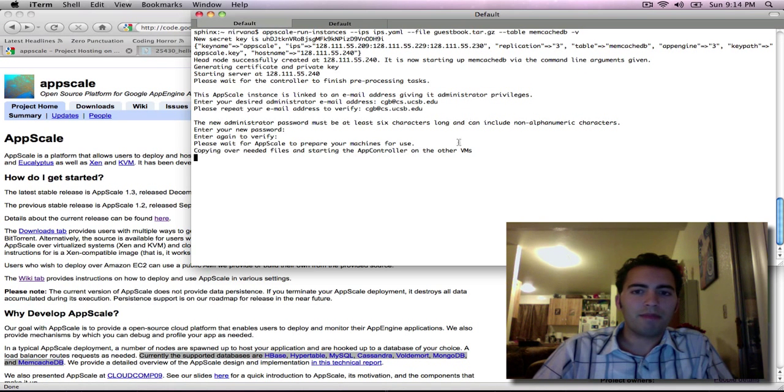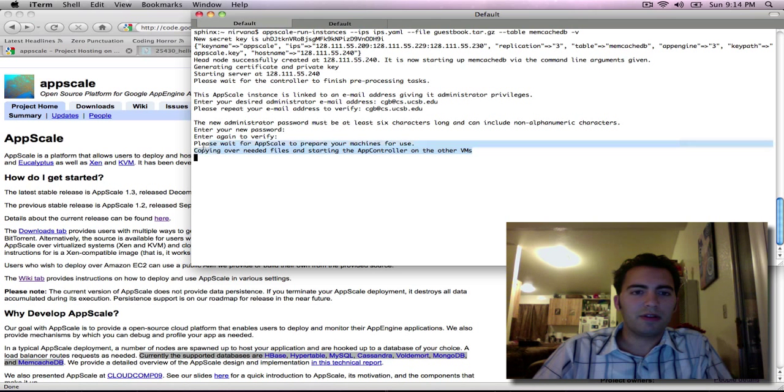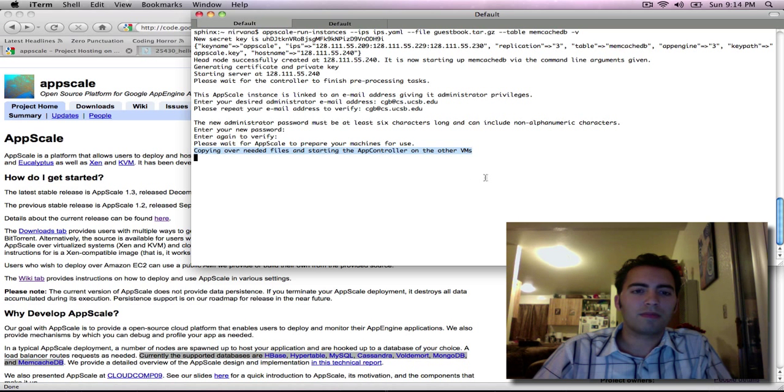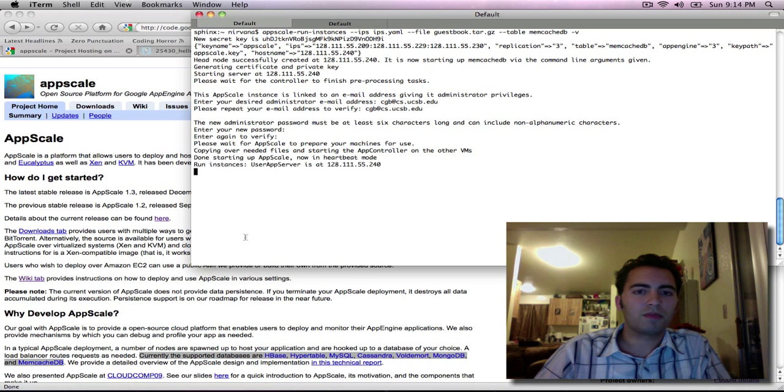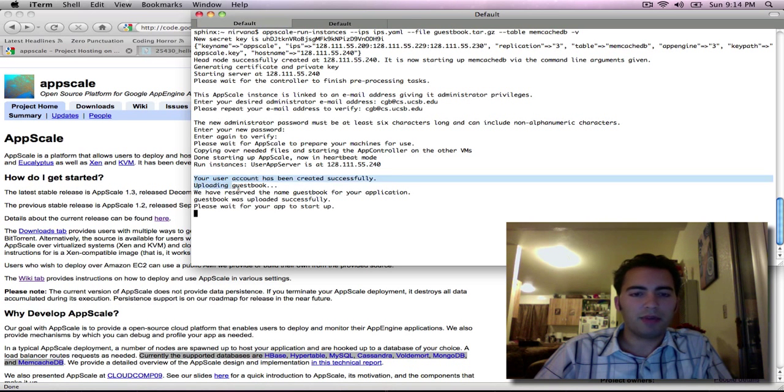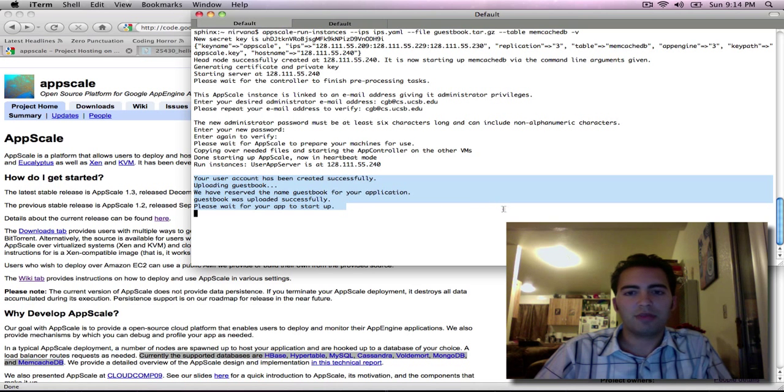So now MemcacheDB is being configured and will be about to be started up. And there we go.